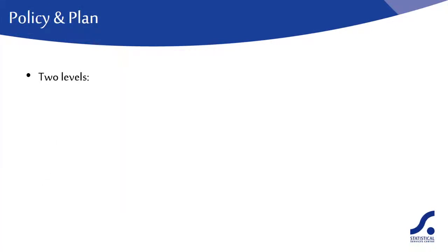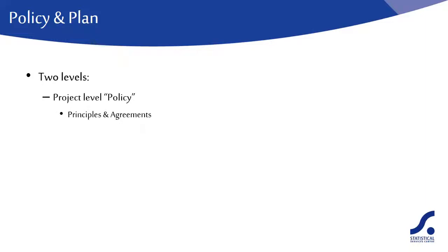In planning for data management, we consider two levels. At the project level, we refer to a data management policy. This policy sets out the main principles and agreements.